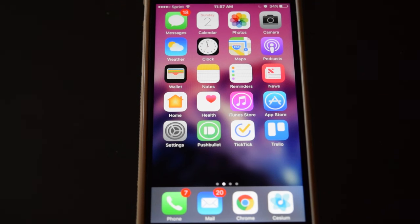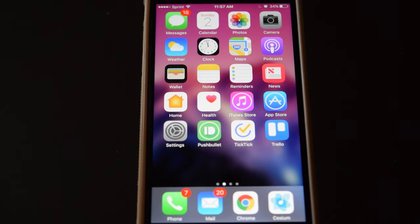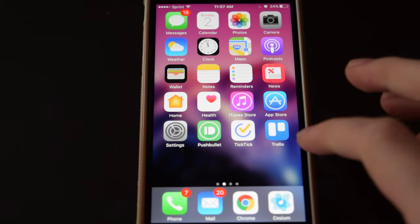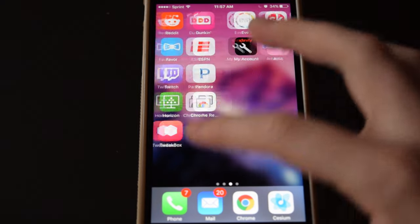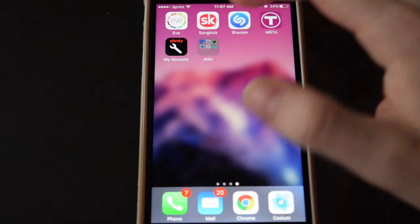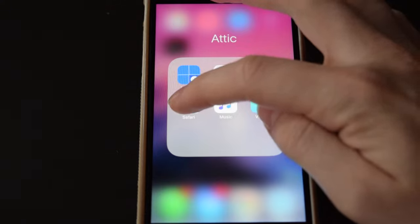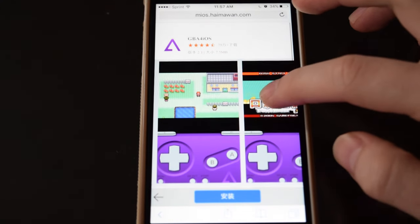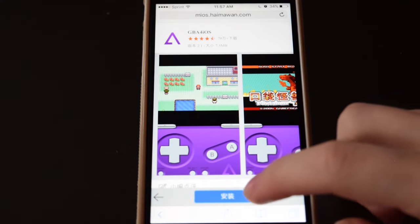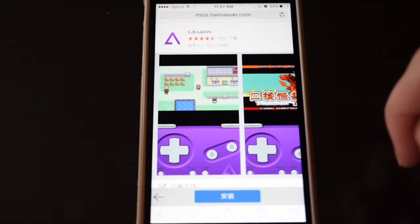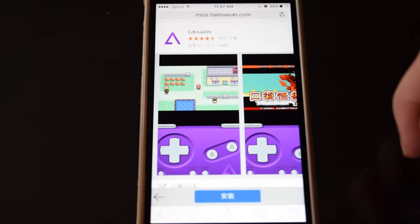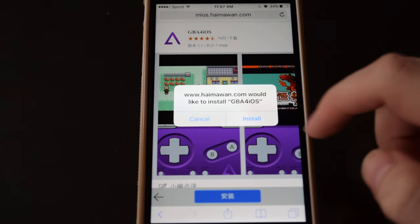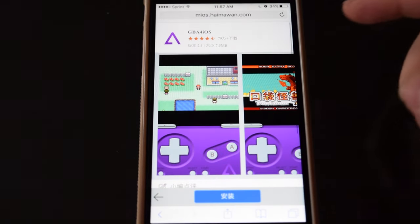So the first thing we need to do is download the GBA4 iOS emulator app, and I'll have a link to this page down in the description below. You'll want to tap on the giant blue button at the bottom of the page, and then tap on install.